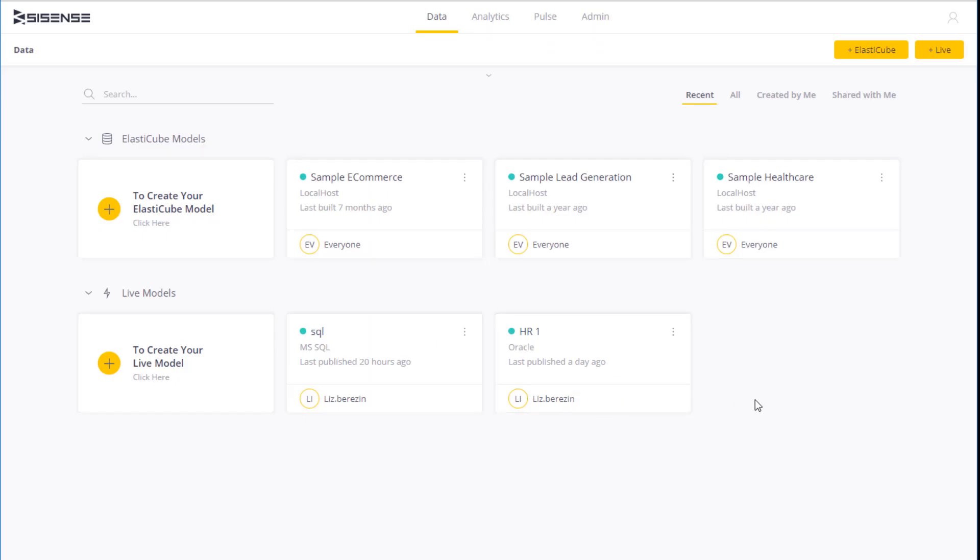This is different from ElastiCube data models, where you query the data that was imported into Sisense. With live, none of your data is actually loaded into Sisense. The queries are run directly against the source.